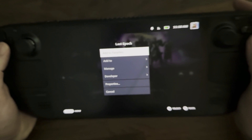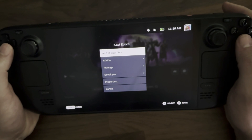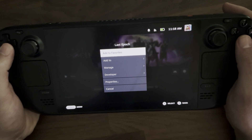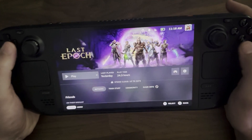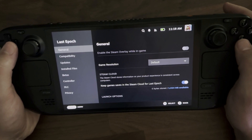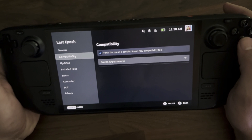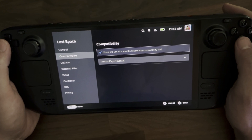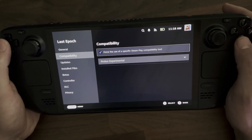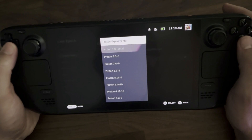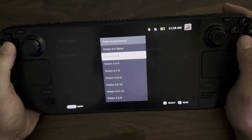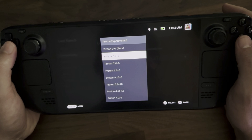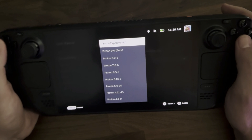Once under Properties, go down to Compatibility and check the option that says 'Force the use of a specific Steam Play compatibility tool.' You'll then see a drop-down below where you can select either Proton Experimental or a specific version of Proton to run that game.